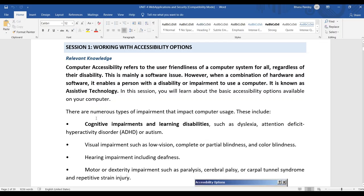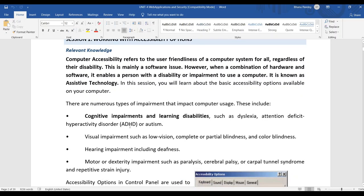The first type is cognitive impairment. Cognitive impairment means those persons who cannot remember things well — in Hindi, this is called 'manasik rog.' The accessibility option will help such people.